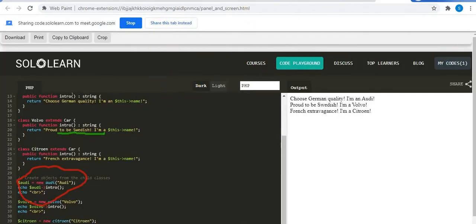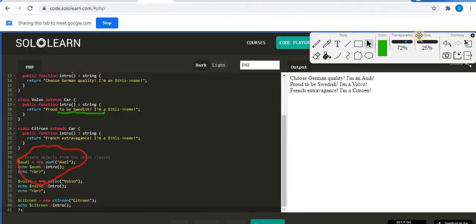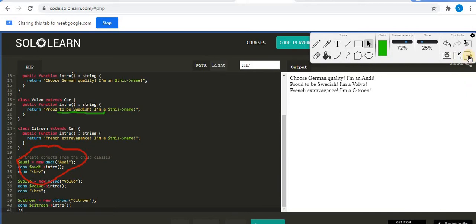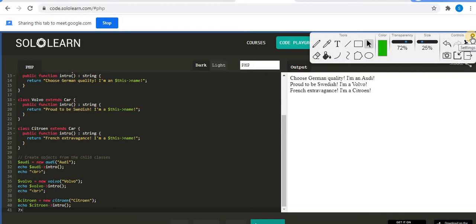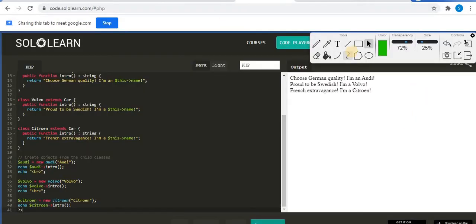Then there is 'Close Control Panel' to close the toolbar, and a quit option. There is also an 'Erase All' option — if you want, you can erase everything at once. You can see everything is erased. On the top corner there is a small settings icon where you can view all the shortcut keys. These are all the tools of the Web Paint drawing tool — you can use this to make your teaching more efficient.